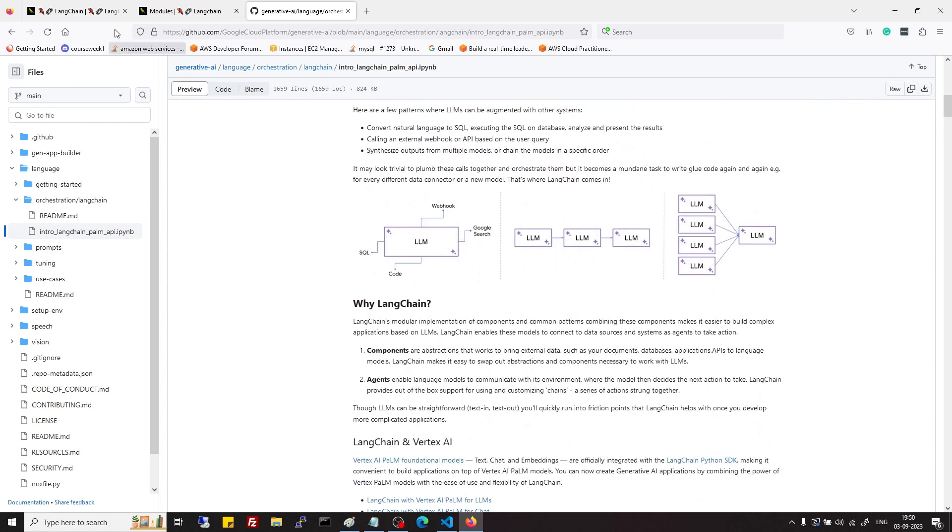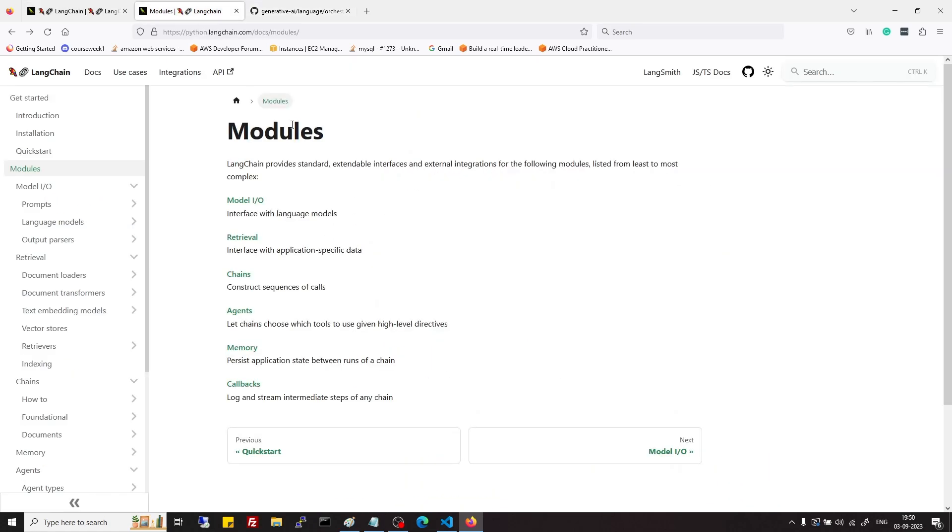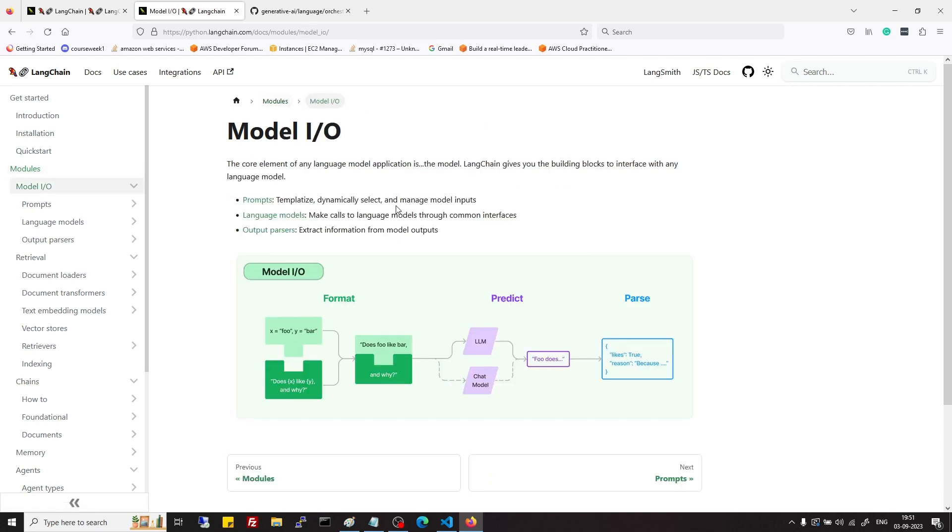Now let's see what are components of LangChain or modules of LangChain. First module is model and it covers prompt, language model and output parser.